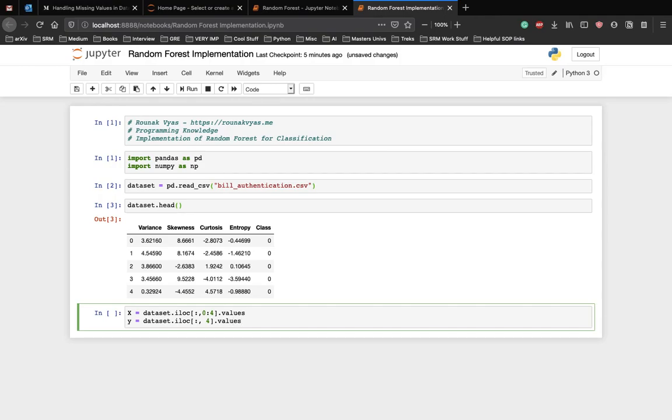As these follow zero indexing, we need the first four columns zero to three, which are variance, skewness, kurtosis, and entropy in the x variable, and the last column, the fourth column class, in the y variable.